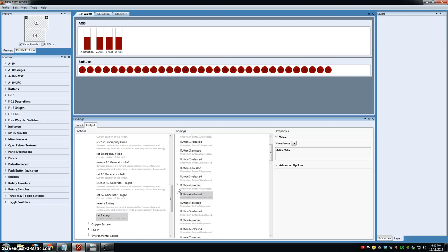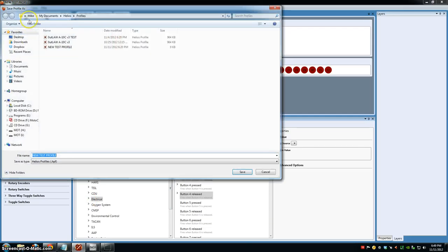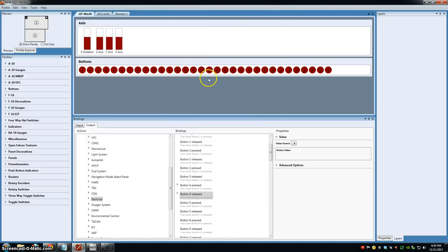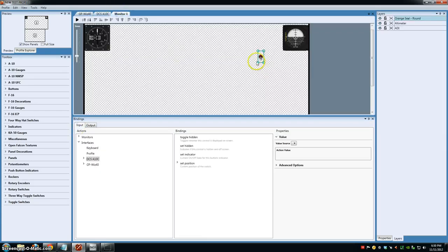Now we need to save our profile. It saves in your local users My Documents Helios Profiles location. I'm going to save it as new test profile and hit Save. Now when I flip the toggle switch, it should update the game, as well as the game updating the switch in Helios. So let's go ahead and test this.